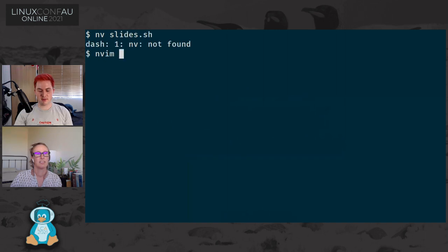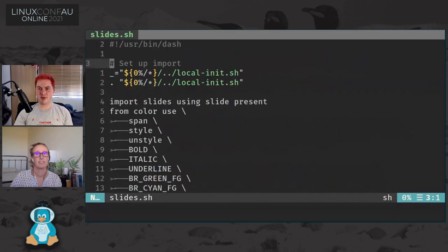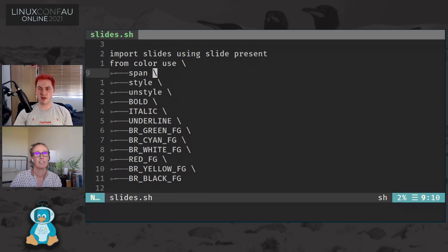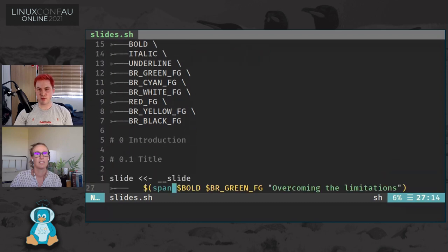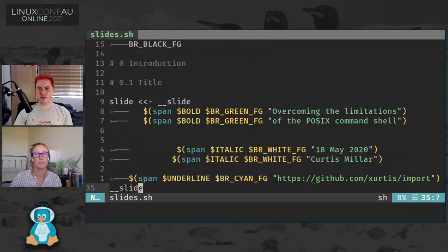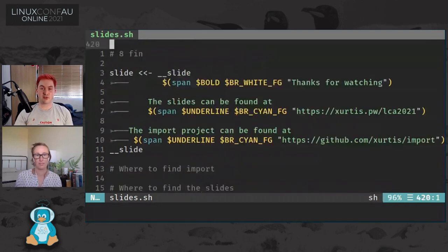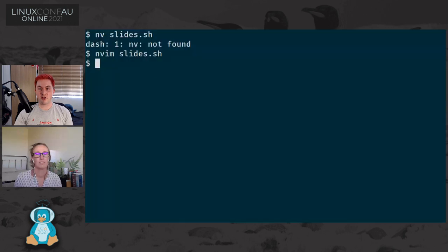The slides are literally just a shell script. I set up import, import a slides module, import the color module, and then each slide is just a call to a slide command. At the end, I just have a present command. You can go look at the script that generates these slides in that GitHub repository.